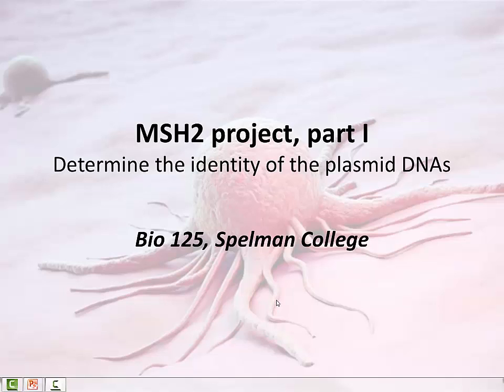Hi everyone, this is Dr. Dongfang Wang. Today we're going to continue our discussion on the MSH2 project.